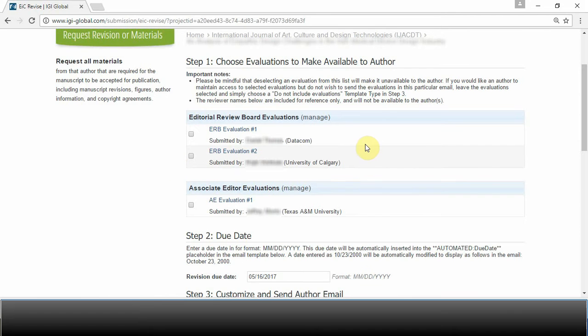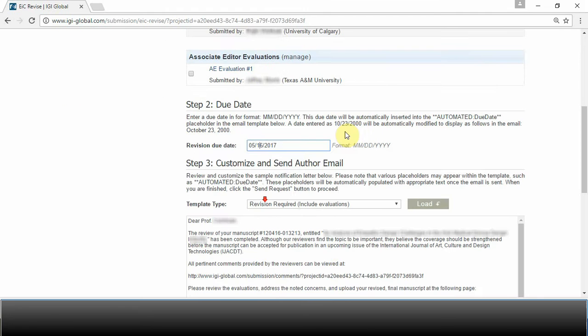This will take you to a three-step process. You'll be able to select evaluations to officially make available to the author. You will then need to decide on a due date that the revision will be due. We recommend giving authors no more than four weeks to complete their revision.